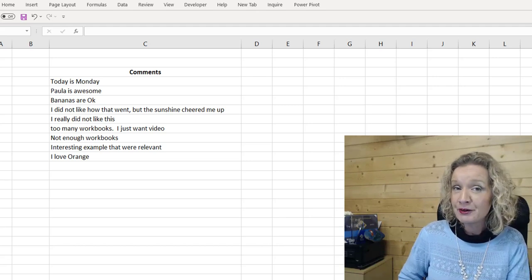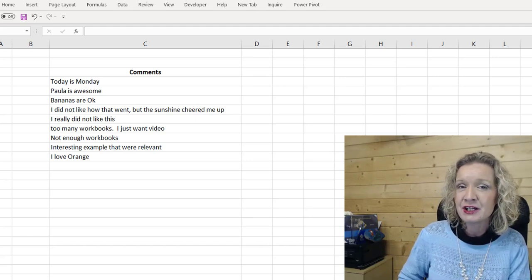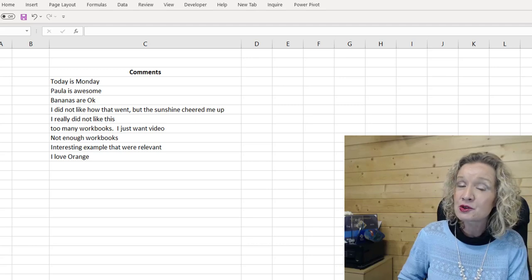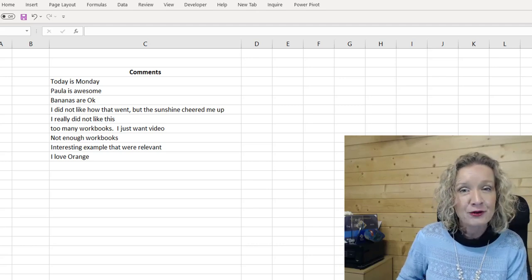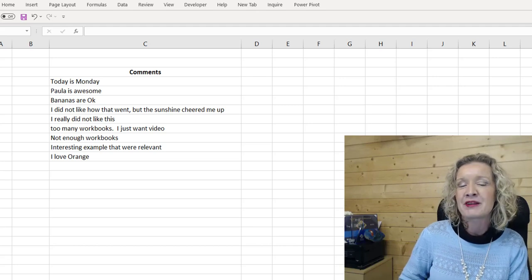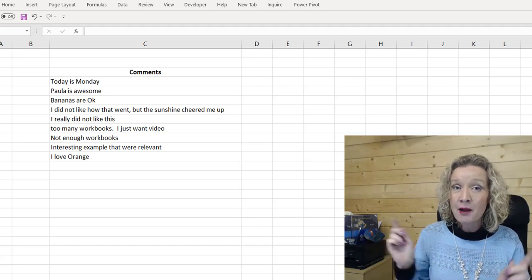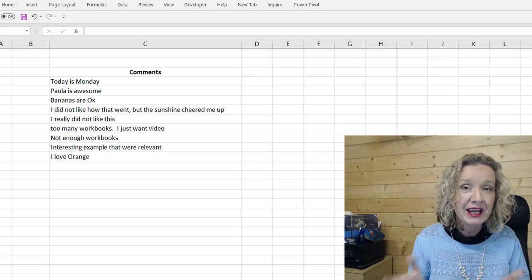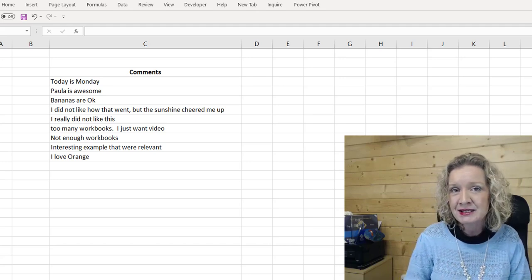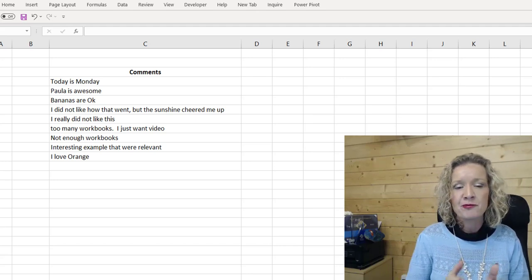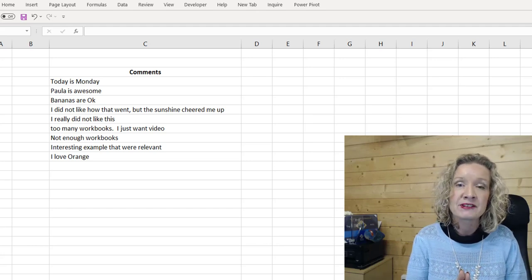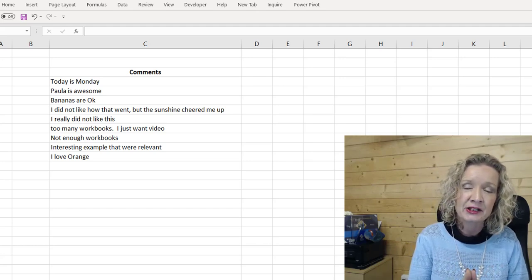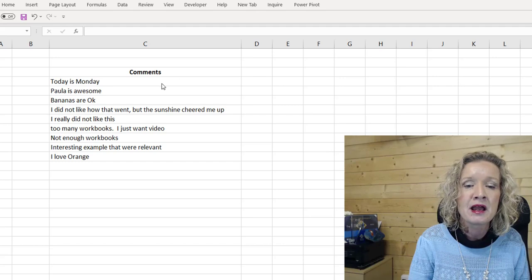But before we do get stuck into this video, I do hope that you will subscribe to my channel, and hit that notifications button so you don't miss any more of my videos. So let's hop in now and have a look at how we can carry out a sentiment analysis in Excel. So I've put a small bit of data together, some text data together. I've made up some comments here.